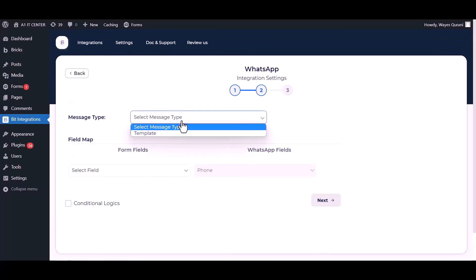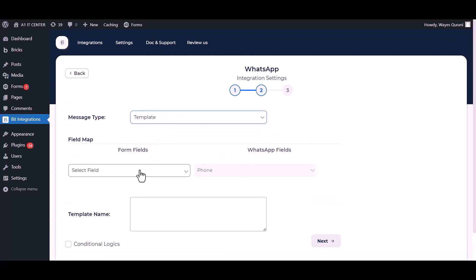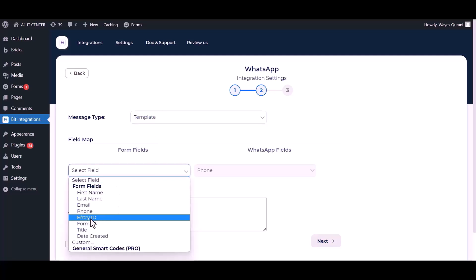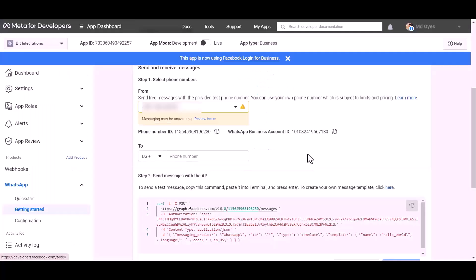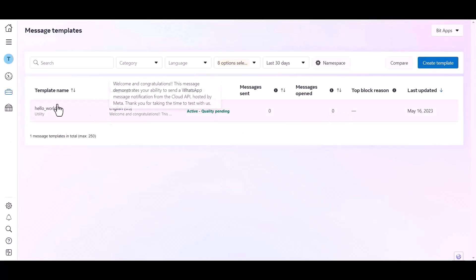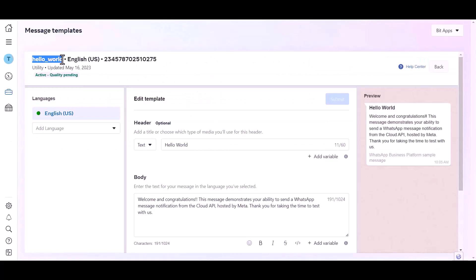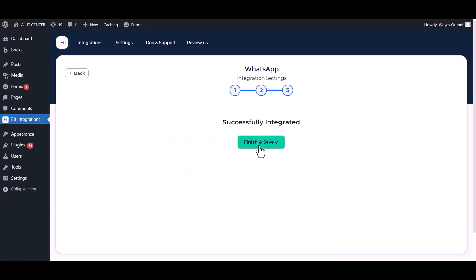Choose the message type and map the respective fields. Give the template name — go to the developer app dashboard, click on the template section, and copy the template name. Paste it here, click Next, then Finish and save it.